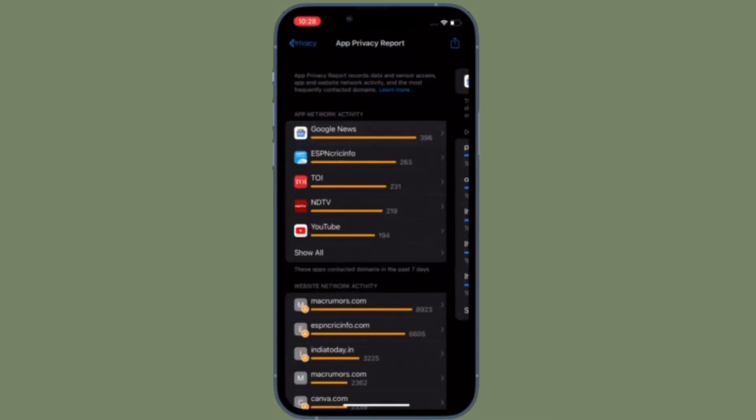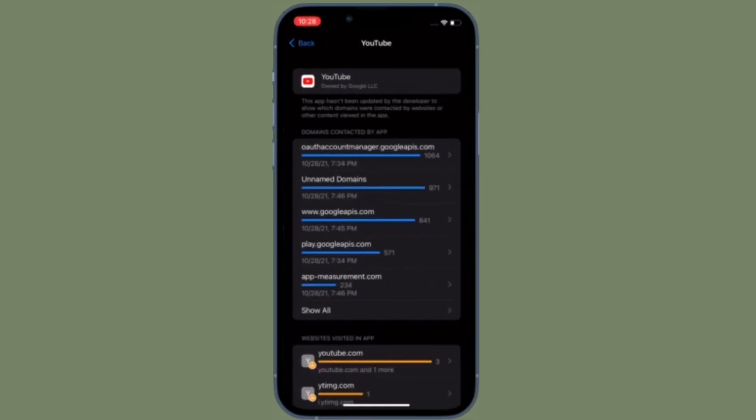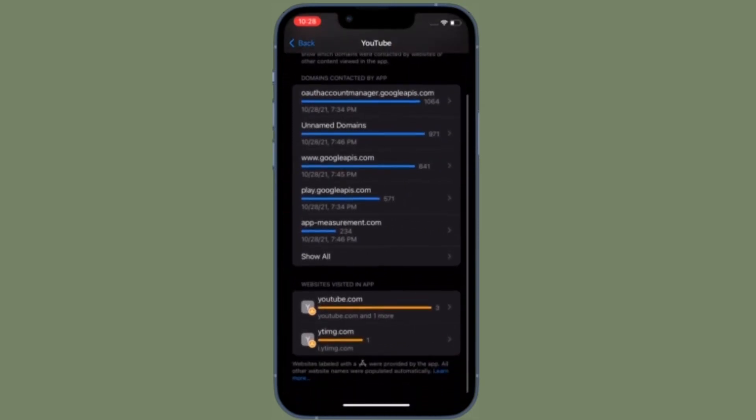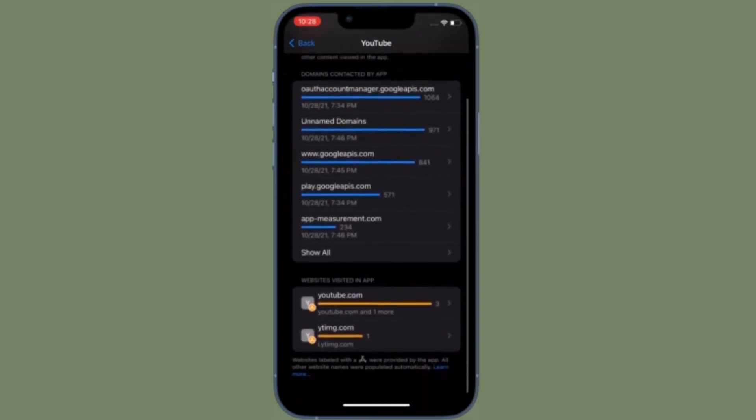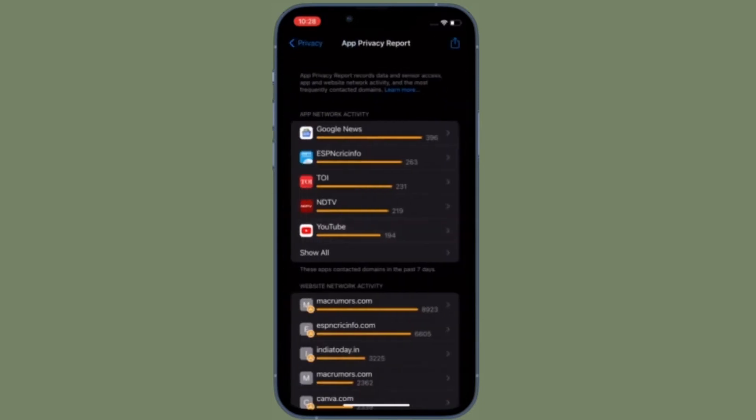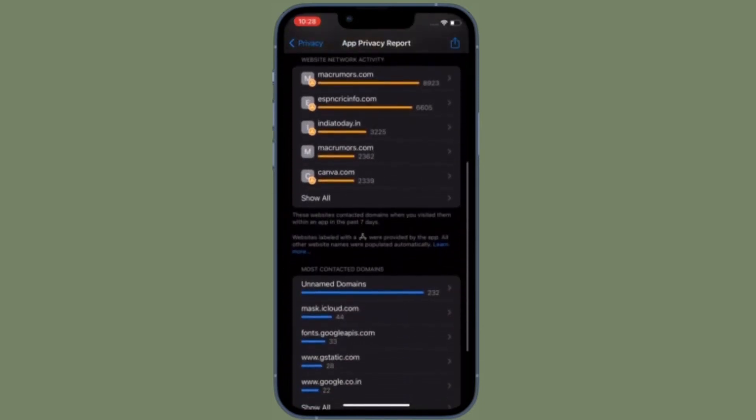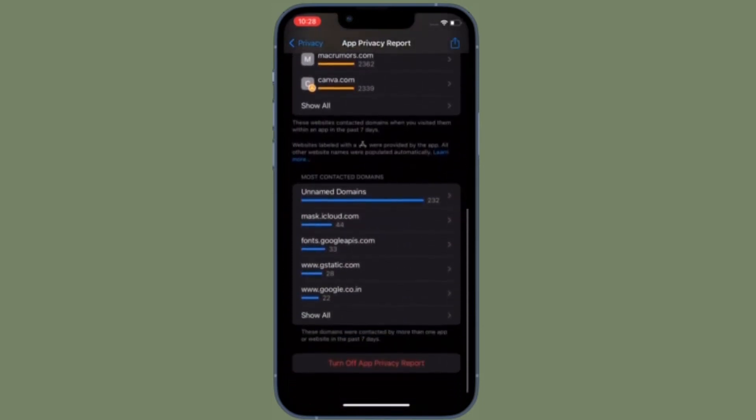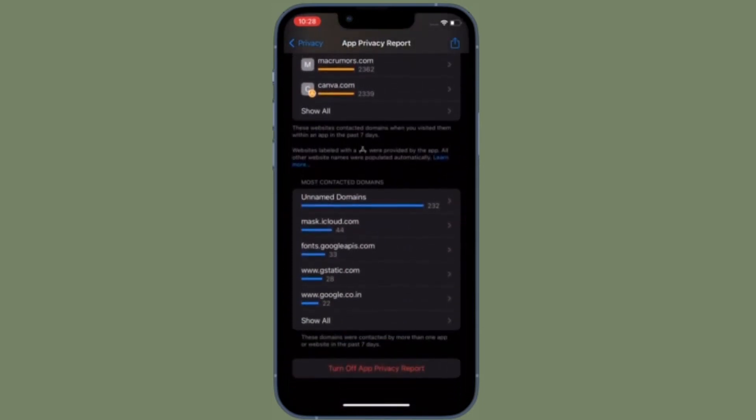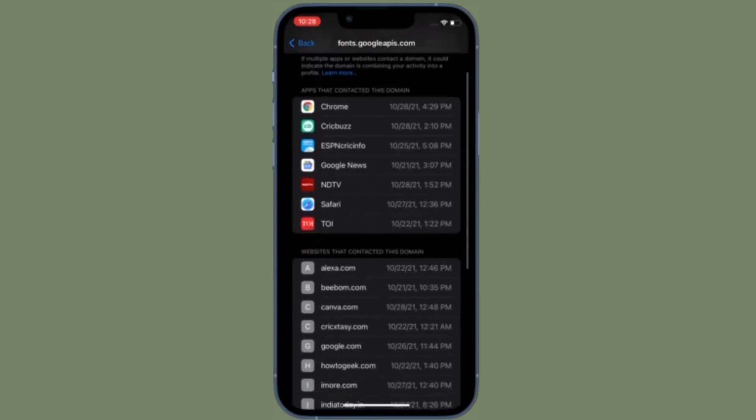If you tap on an individual app and then tap on the permission that you want to view more about, Privacy Report will give you a list of every time the app accessed the data in question.